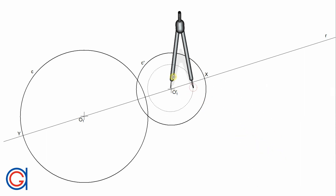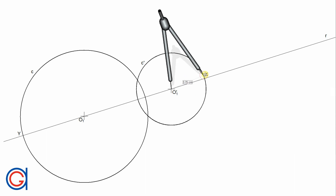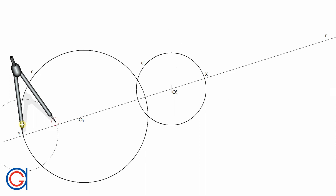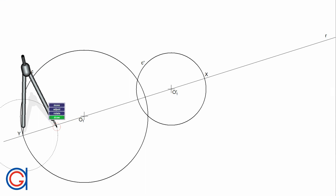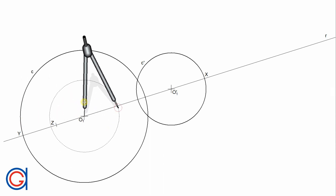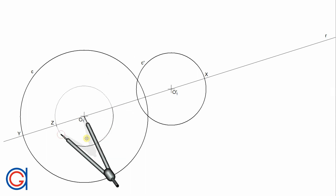Next, we are going to subtract the radius of C prime from the radius of C. To do this, setting our compass to the length O prime 1 X, we are going to transport it from the extremity point Y, obtaining a new point Z, as can be seen here. The radius O1 Z is the difference between both radii. So now, setting the compass on point O1 and with a radius O1 Z, we are going to draw an auxiliary circle as shown.